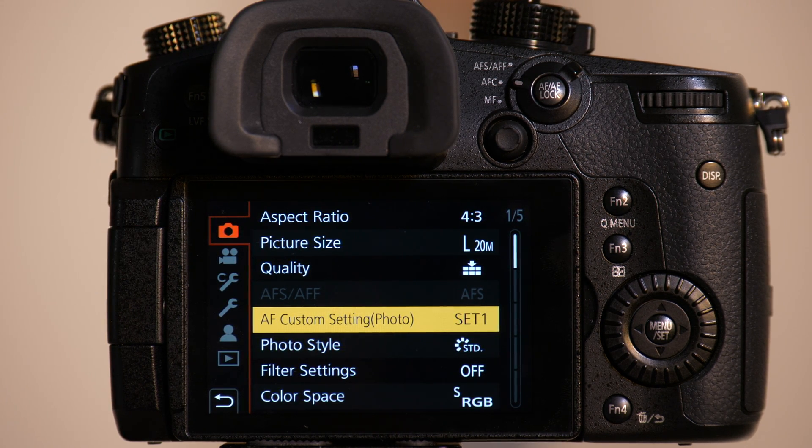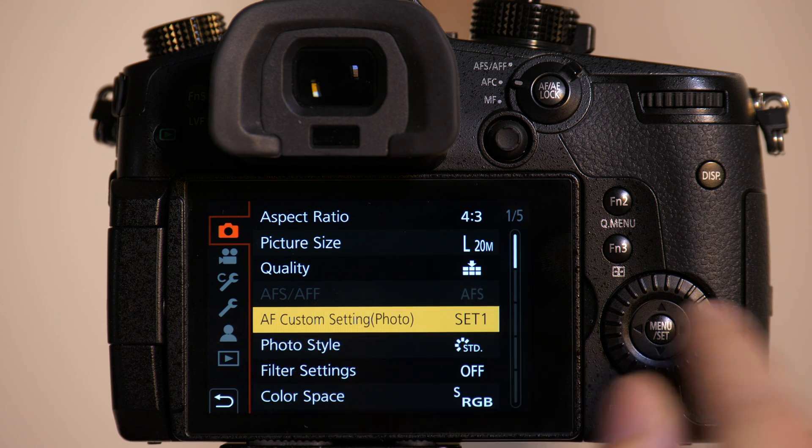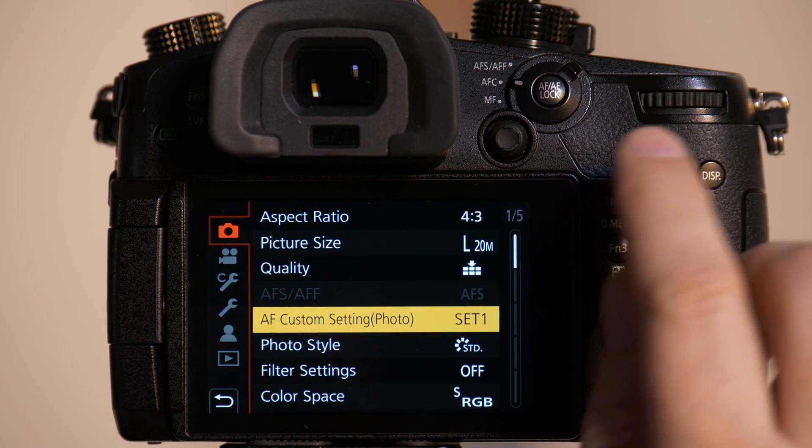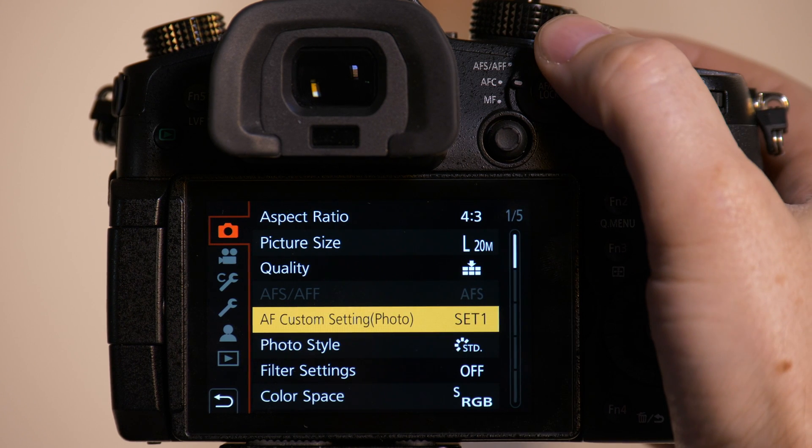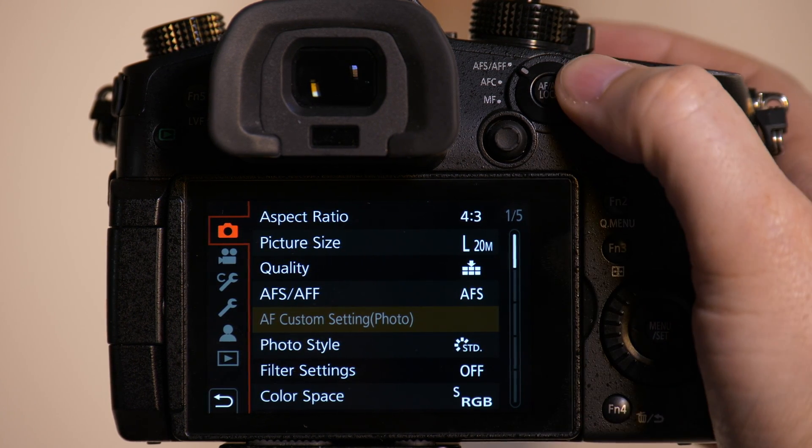Once we're here you'll see this setting that says AF custom settings, but only if I'm in the autofocus continuous mode. If I'm in autofocus single it gets grayed out.